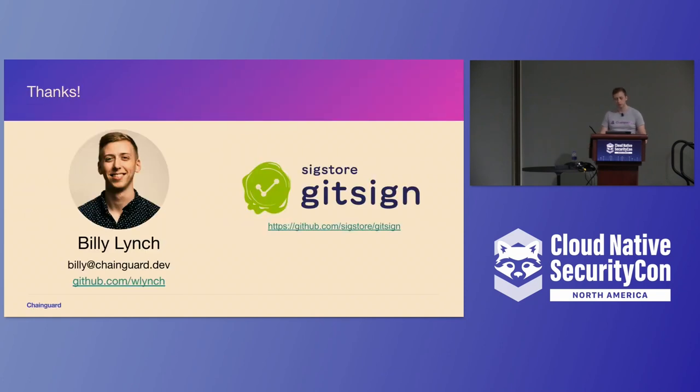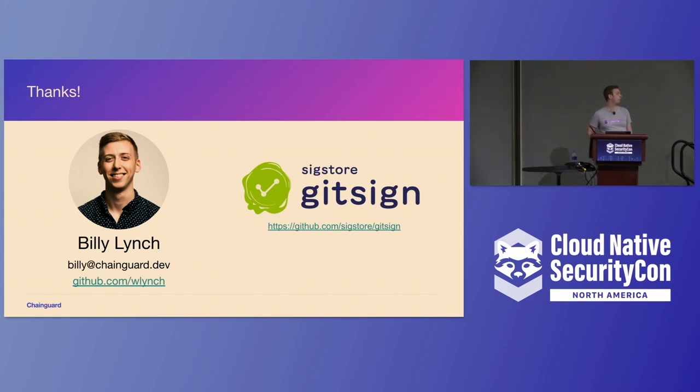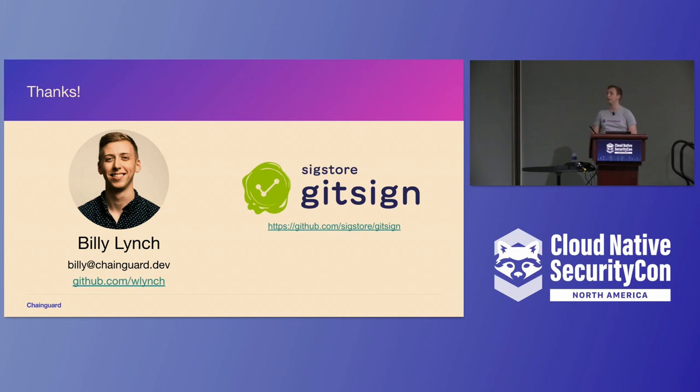So thank you. That's all I have. Really short talk. If you're interested in GitSign, here's the link for the GitHub repo. And if you want to come and chat after, more than happy to. Thank you.